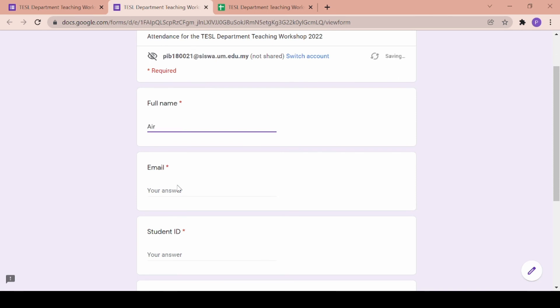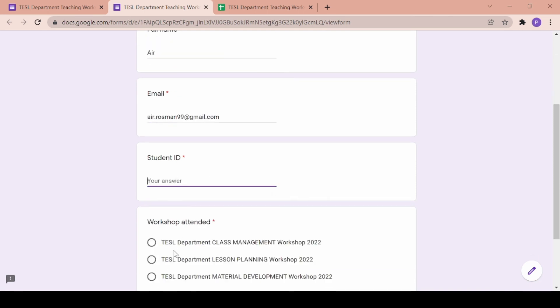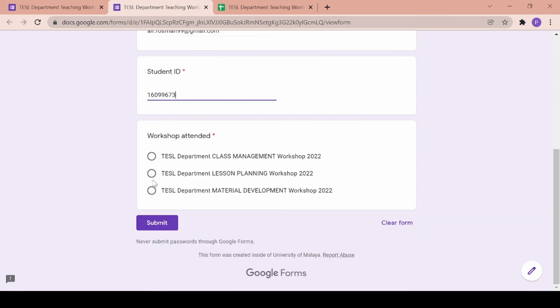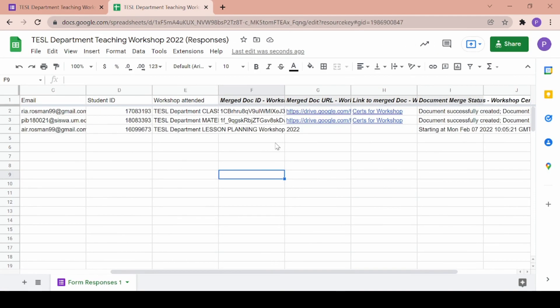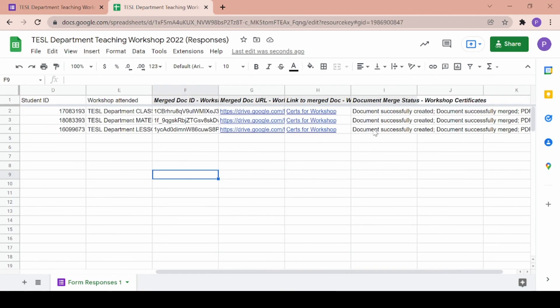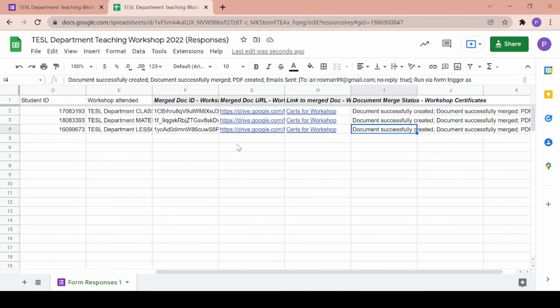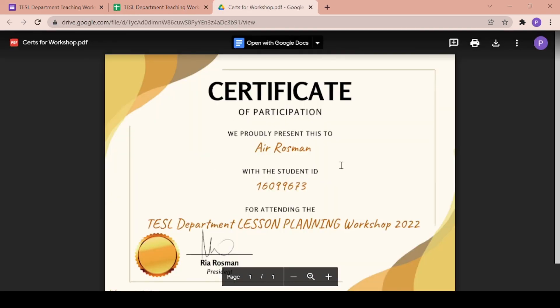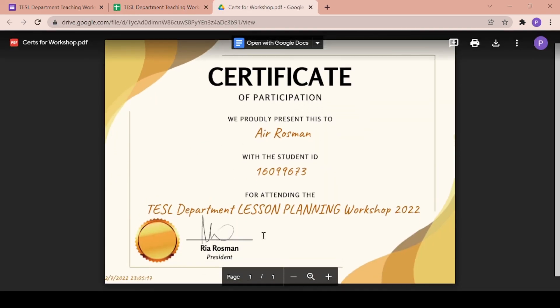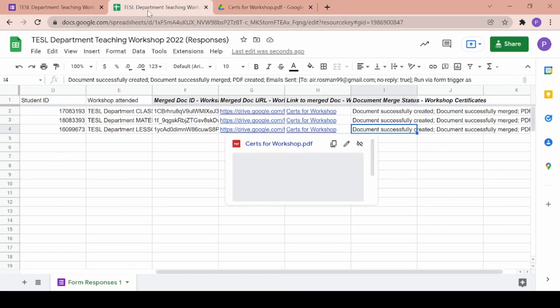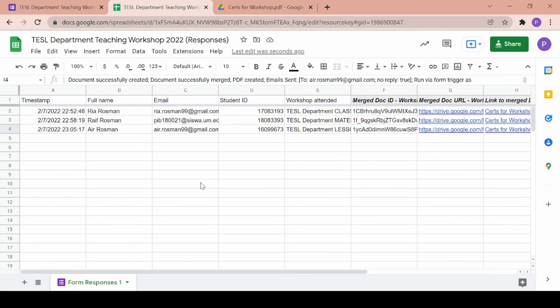Now I'll fill up one last response just to show you how the form trigger works and as you can see a new URL was generated and the document was successfully created in a matter of seconds for the new participant. So the email has already also automatically been sent and the certificate will be kept in your Google drive folder.